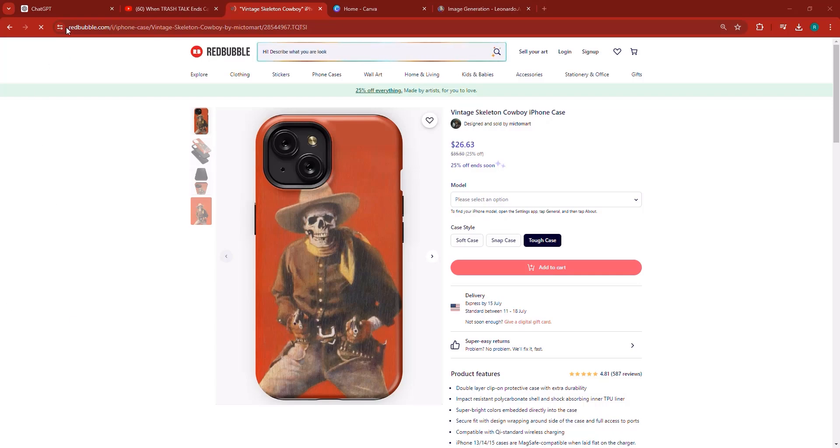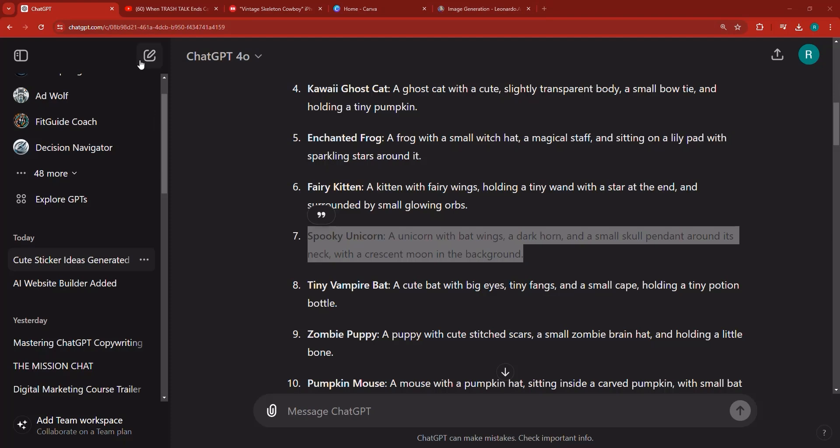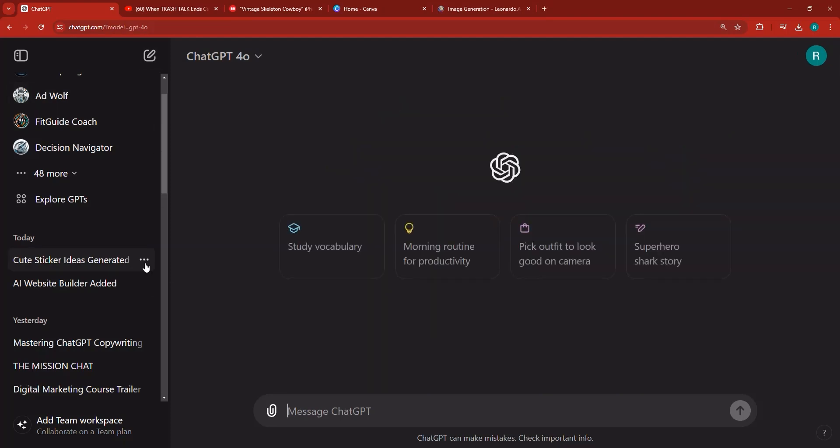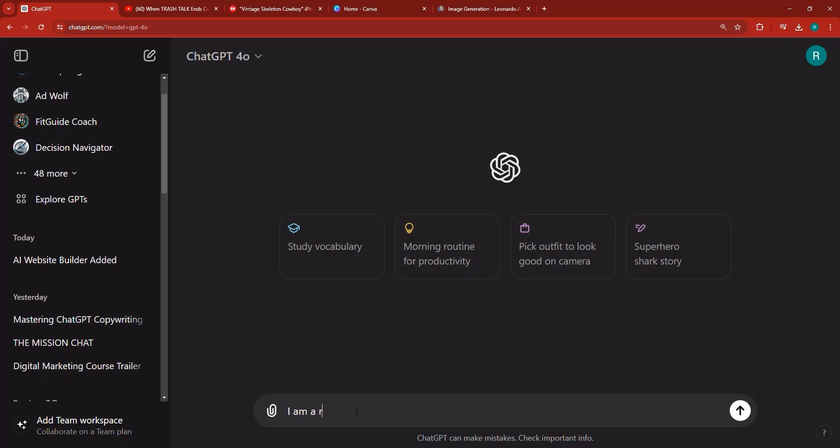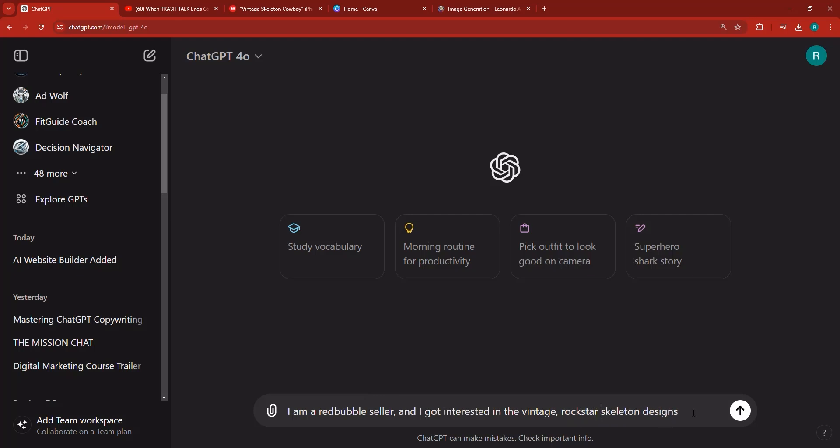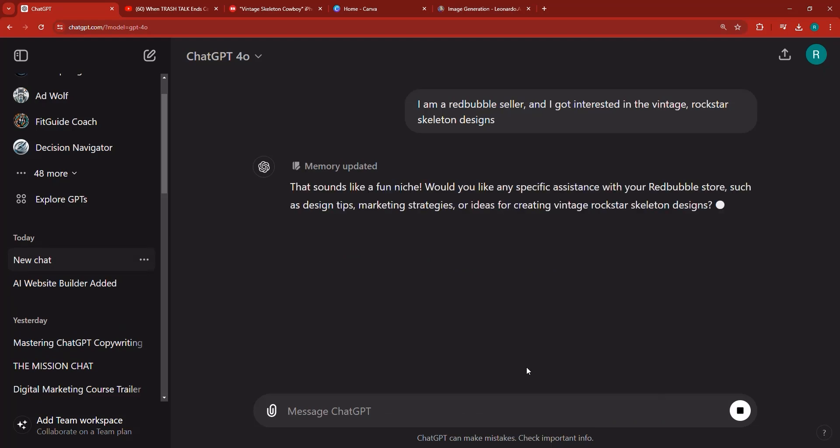So I can go to ChatGPT here and let me open up a new chat. I'm going to get rid of the previous chat and say I am a Redbubble seller and I got interested in the vintage skeleton designs. This is of course just a prompt so I can talk to it. It doesn't have to be real but this is just a prompt. I'm going to say I got interested in the vintage rockstar skeleton designs and just paste and enter because I just want to start the conversation.